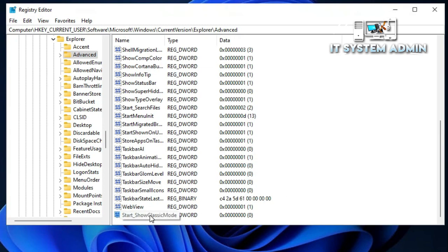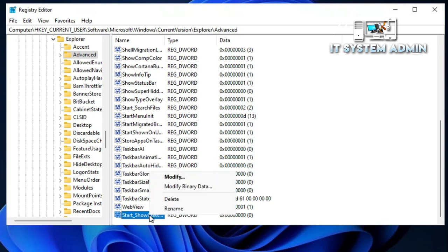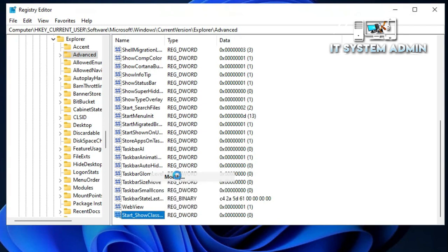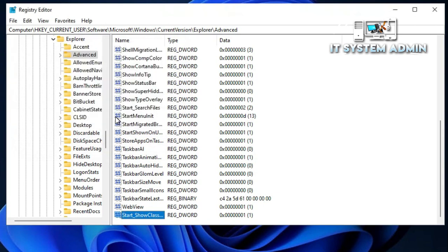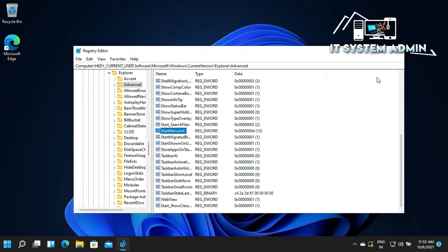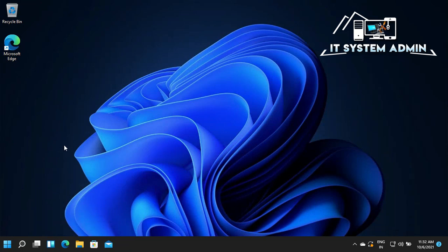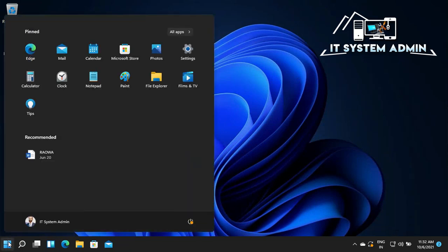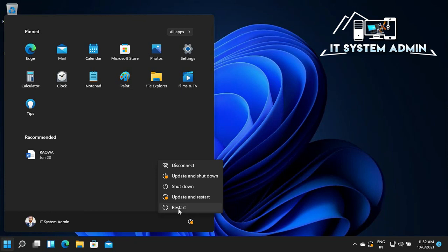Now right-click on this setting and click on Modify. The hexadecimal value is 0 — just change it to 1 and click OK. Now close the Registry Editor. Click on the Start menu, click on the Power button, and click on Restart. You need to restart your computer right now.